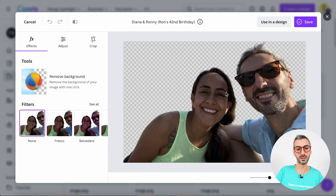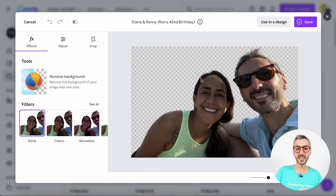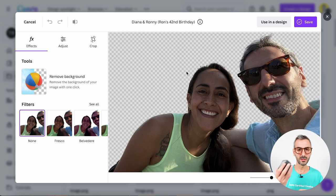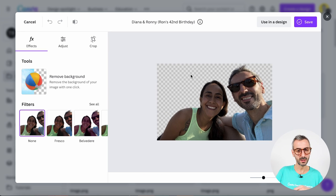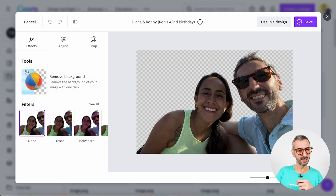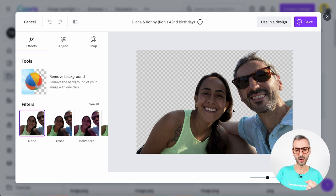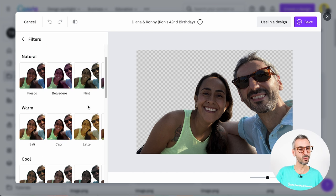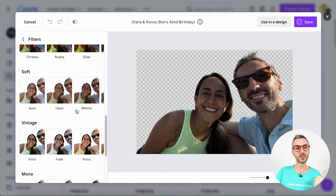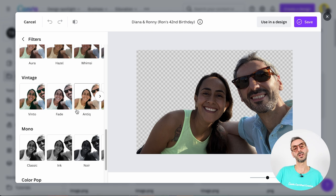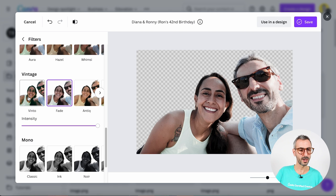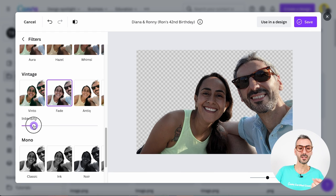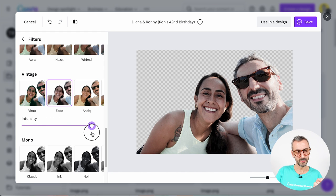Let's quickly go over the different things we can do here. The first thing I notice is that I can use the scroll wheel on my mouse to zoom in and out on this photo, which is pretty convenient. Next I see a background remover tool — you could remove the background of the photo from right here if you're a pro user. Then I have a bunch of filters. If I click on 'See All', I see all the different filters. I can apply a filter just by clicking on it and play around with the intensity.